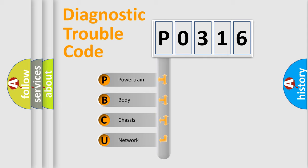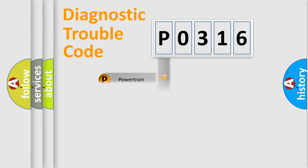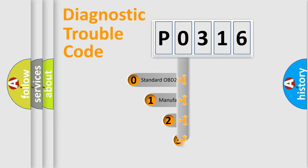We divide the electric system of automobile into four basic units: powertrain, body, chassis, and network. This distribution is defined in the first character code.